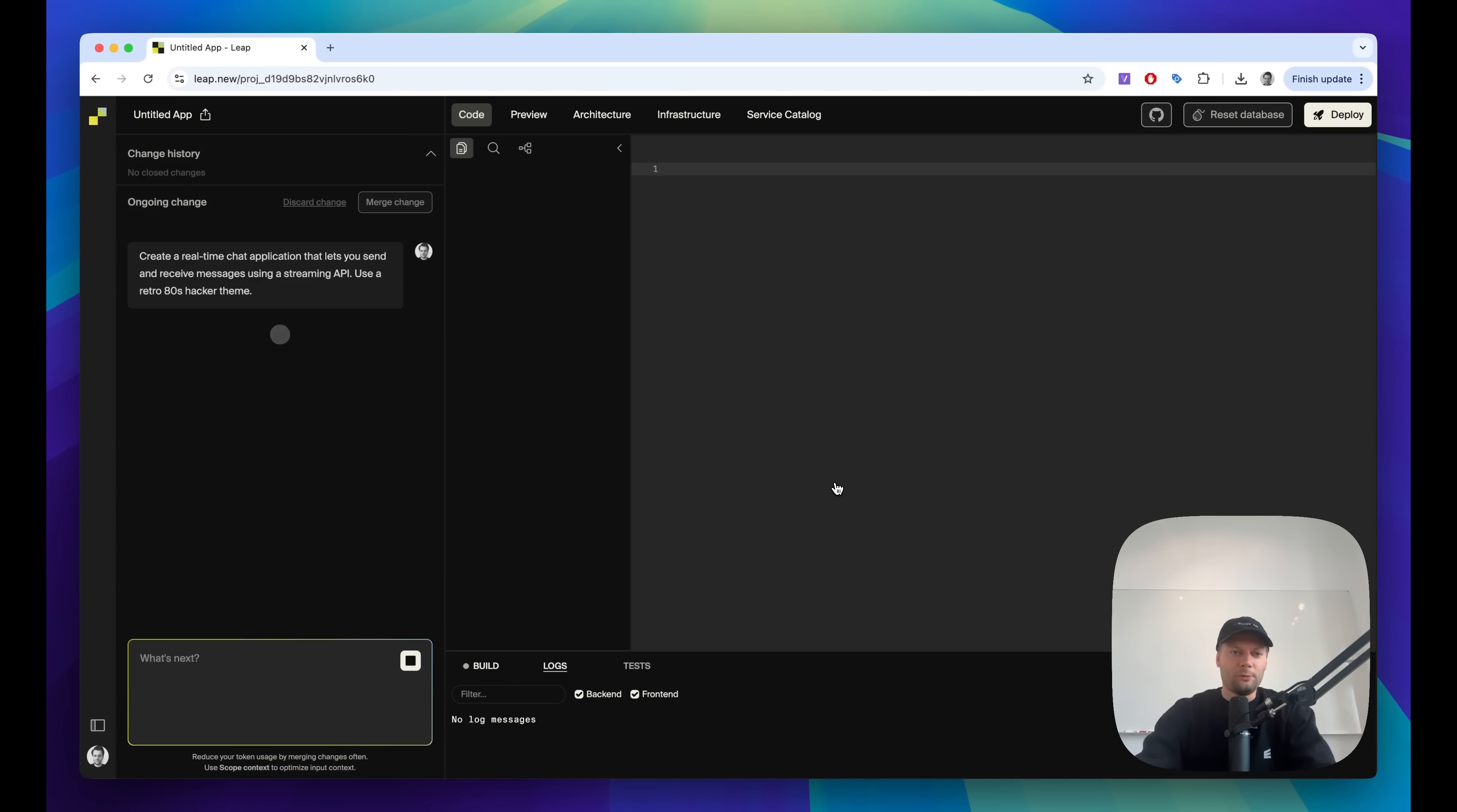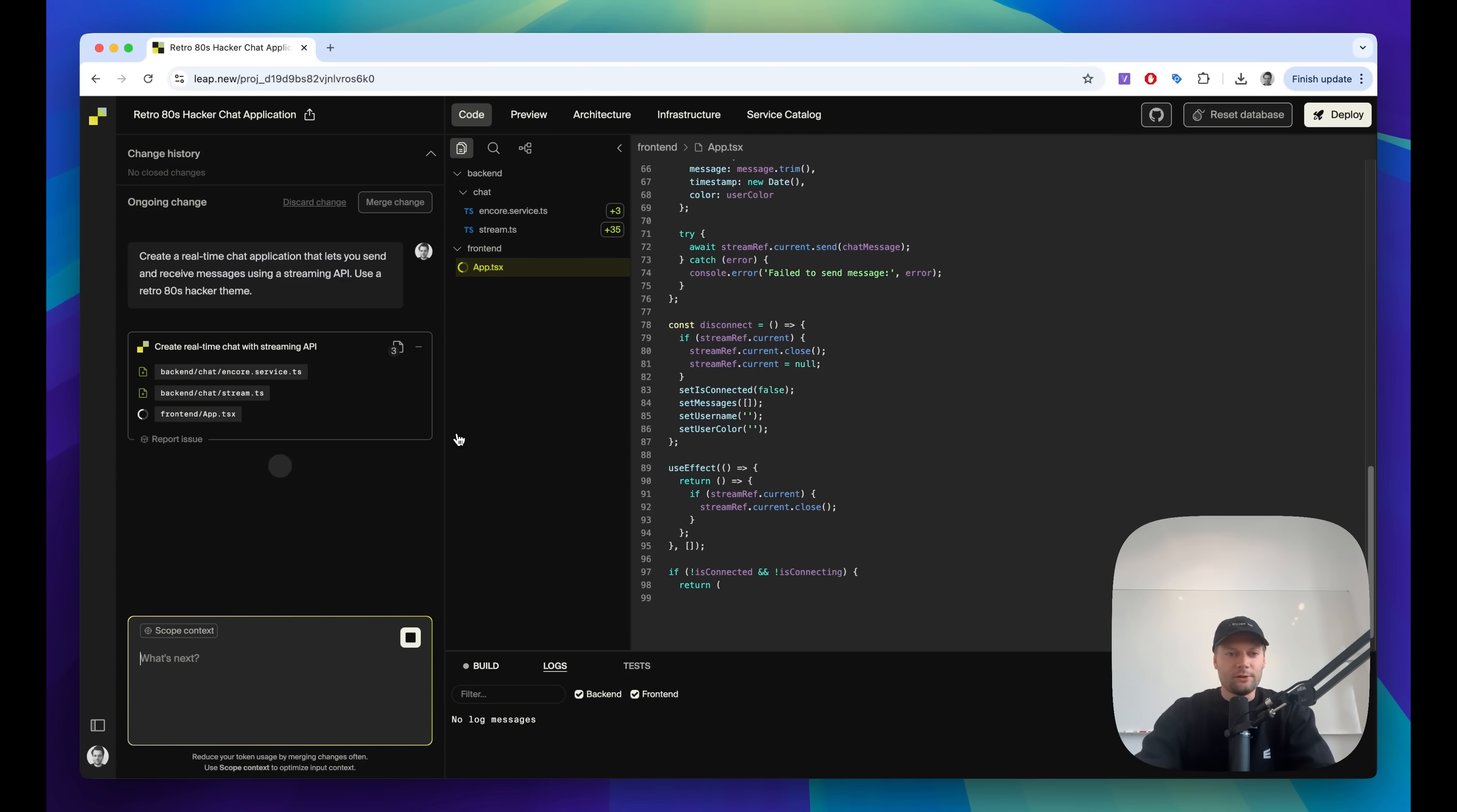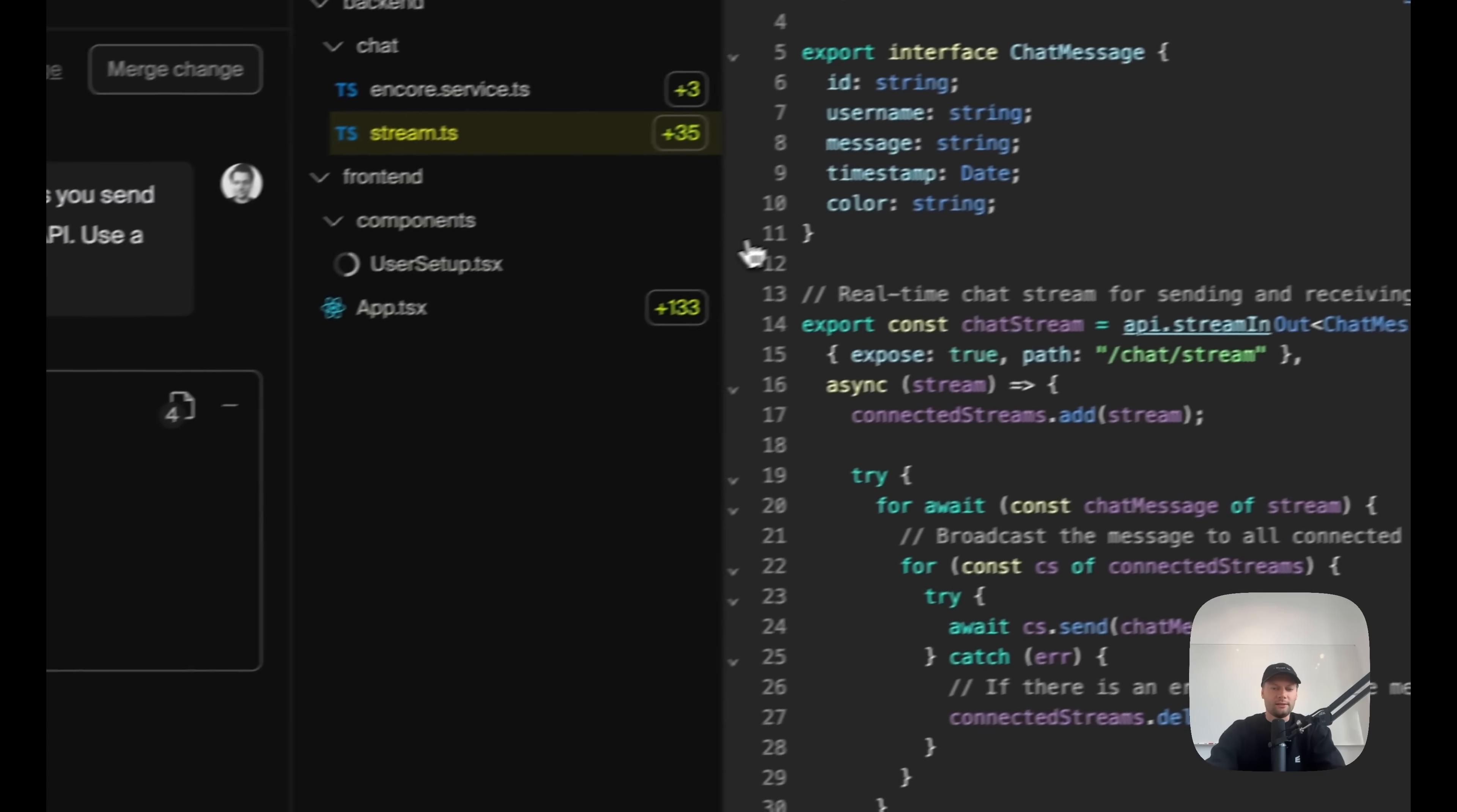So now we're in the Leep main UI. And as you can see, it started using AI to generate the code. This is created based on Cloud 4 along with Gemini 2.5 Pro. While it's doing some code yet here, I can walk you through some of the main features. As you can see when it's doing code changes, you get diffs as you would expect. So you can make sure that the changes are exactly what you want to see.